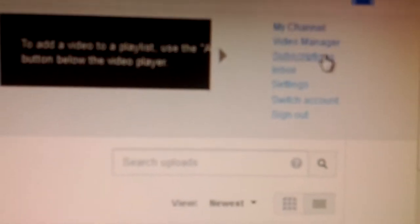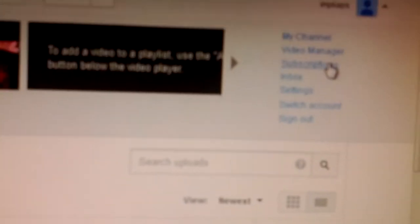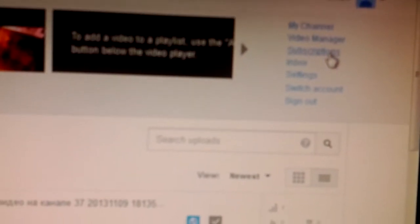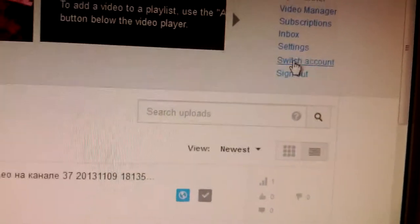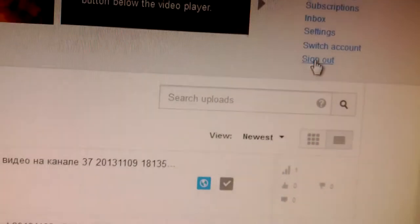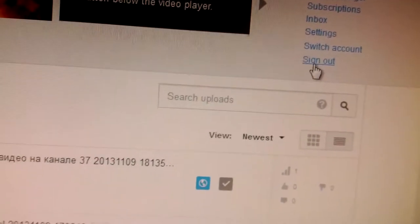You can see here that we have my channel, video manager, subscription, inbox settings, switch account, sign out.